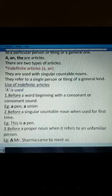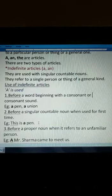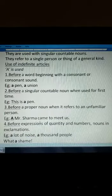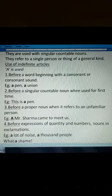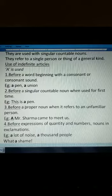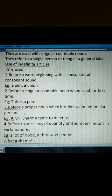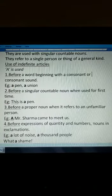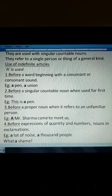'A' is also used before a singular countable noun when used for the first time. That means in a sentence when you are talking about a thing for the first time, like 'this is a pen', here 'a' is used. Then, before a proper noun when it refers to an unfamiliar person — the person is not known to you — like 'a Mr. Sharma came to meet us'.